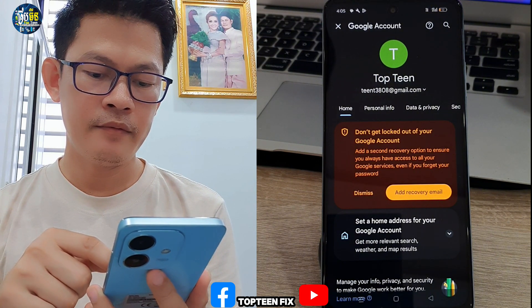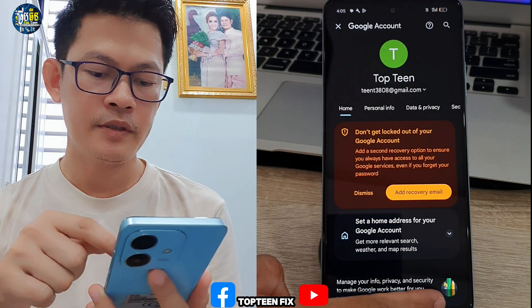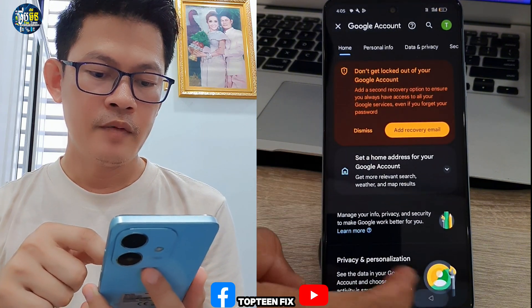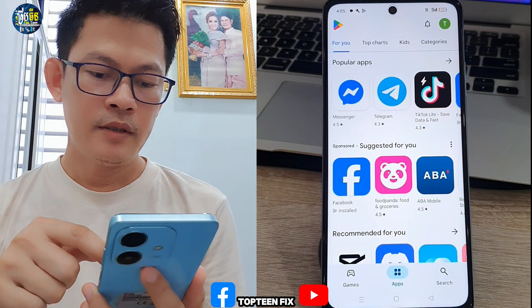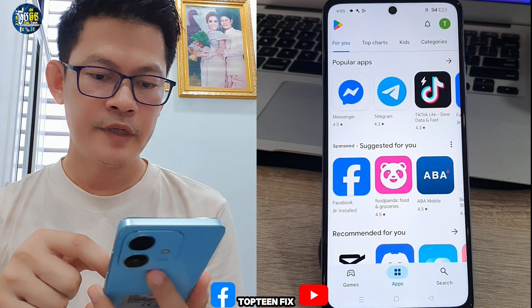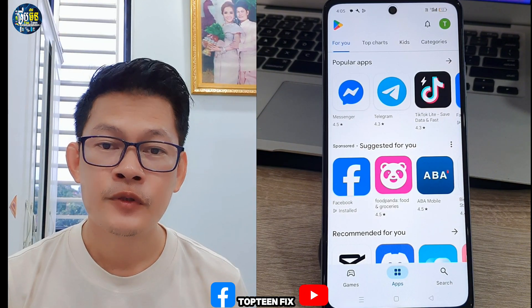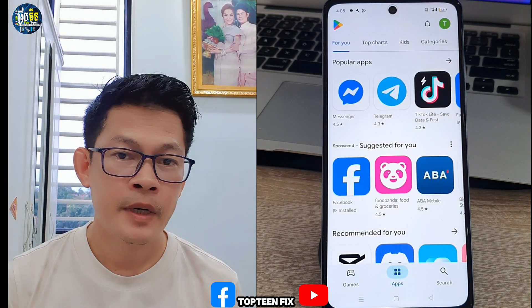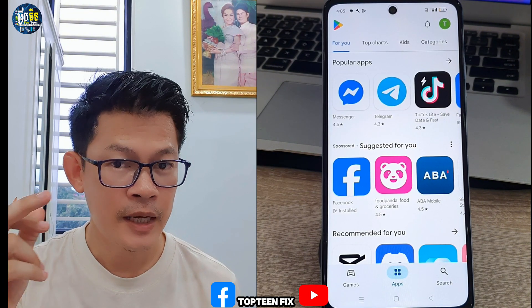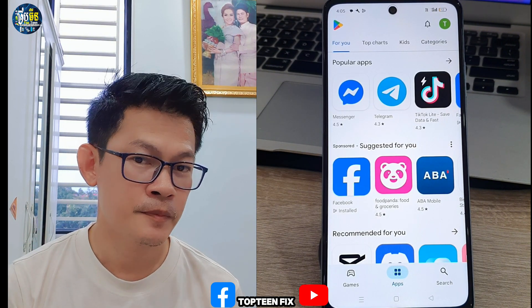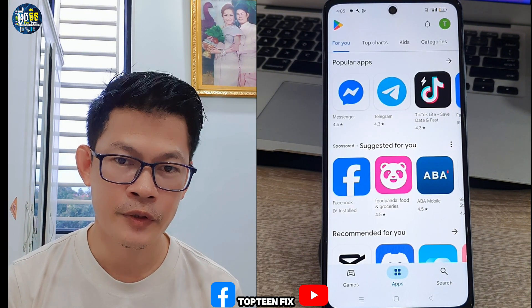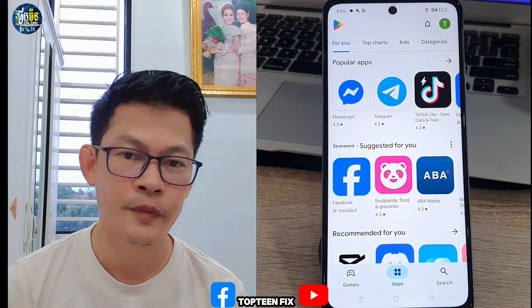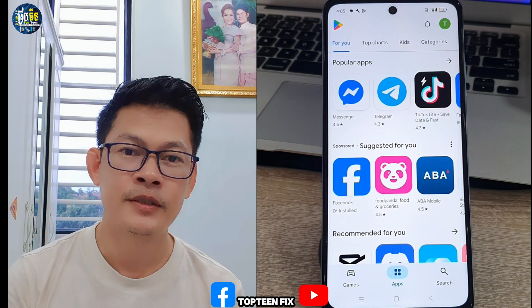If you have a recovery email, you can fill it in right here as well — but I think that is enough for now. So that's it for how to create a Google account without suspending. Please don't forget to like, share, subscribe, and ring the bell for future videos. I'm going to make more videos that are useful for everyone. Thank you for watching. Goodbye.